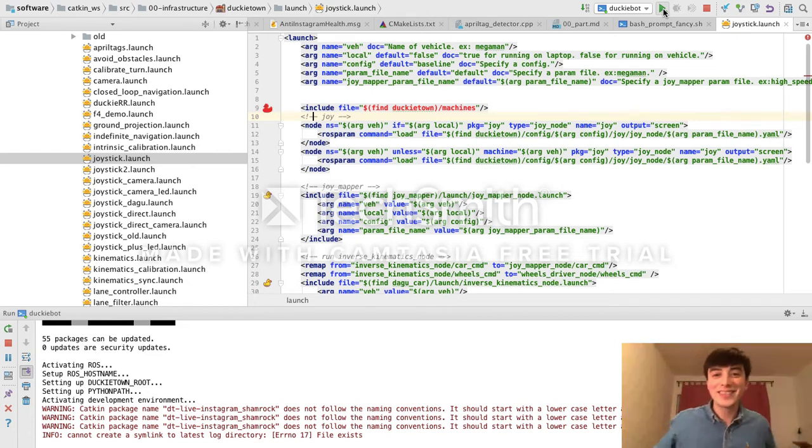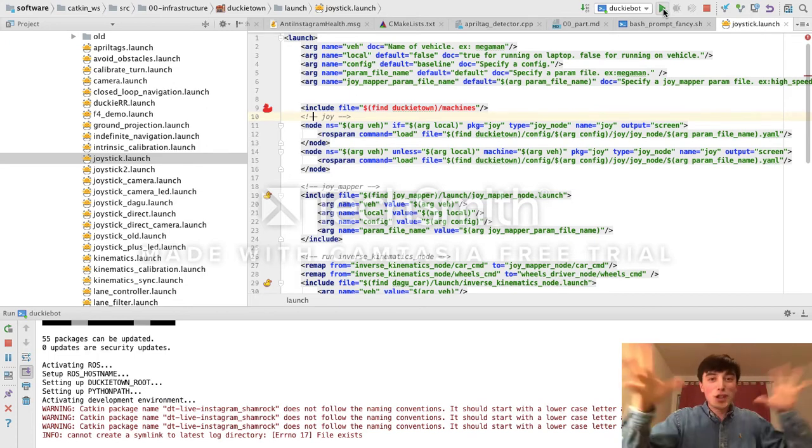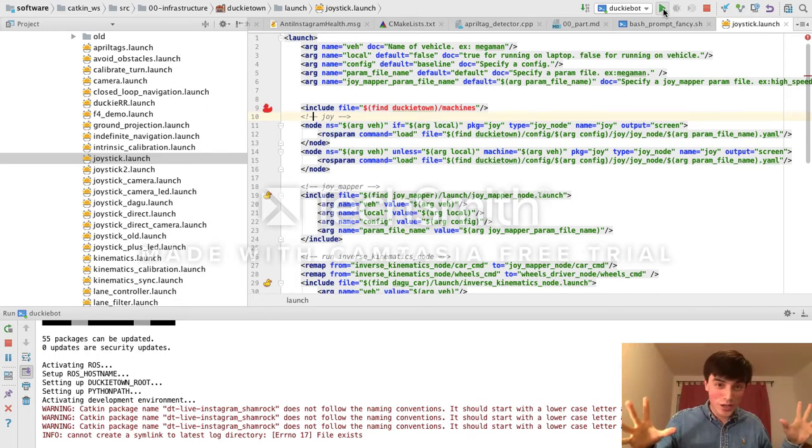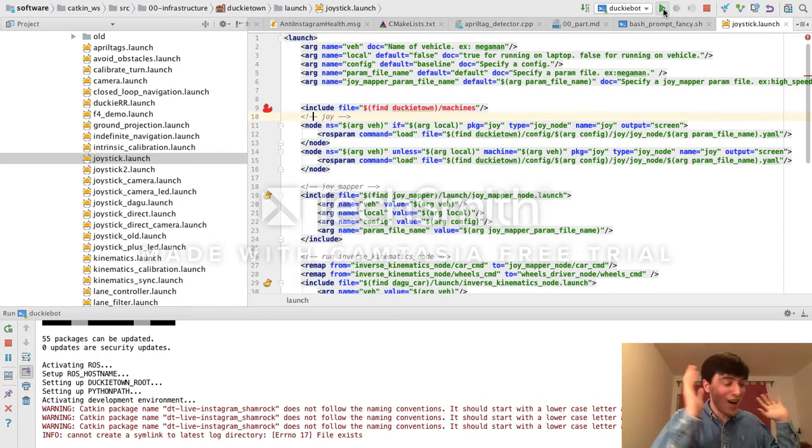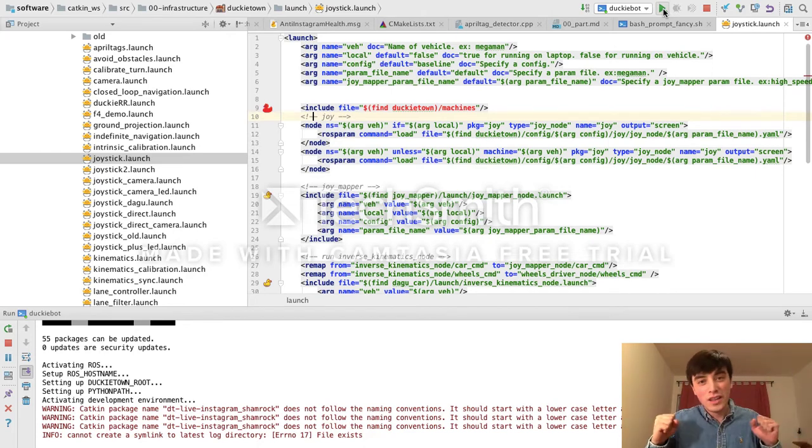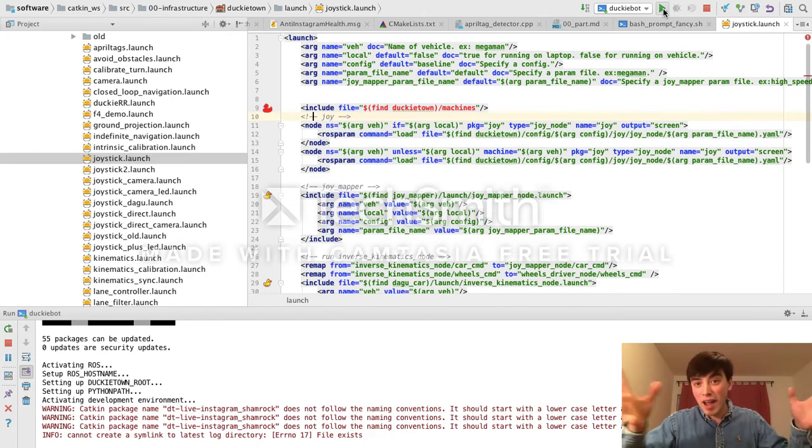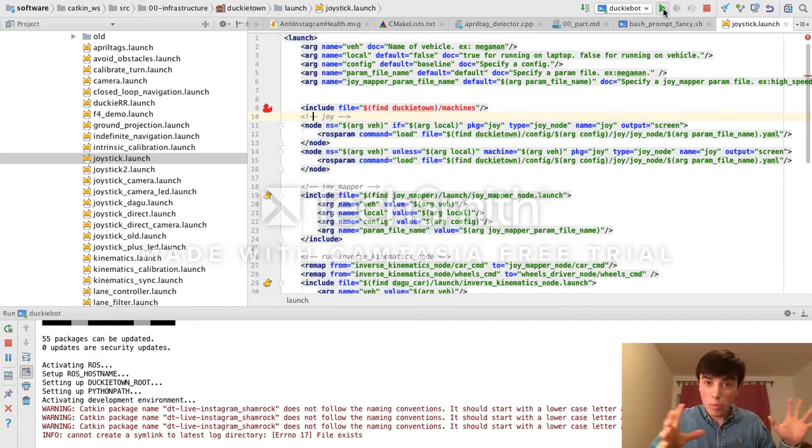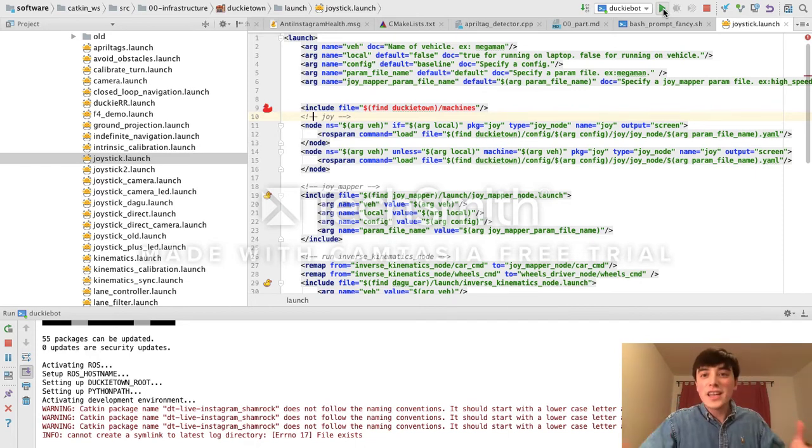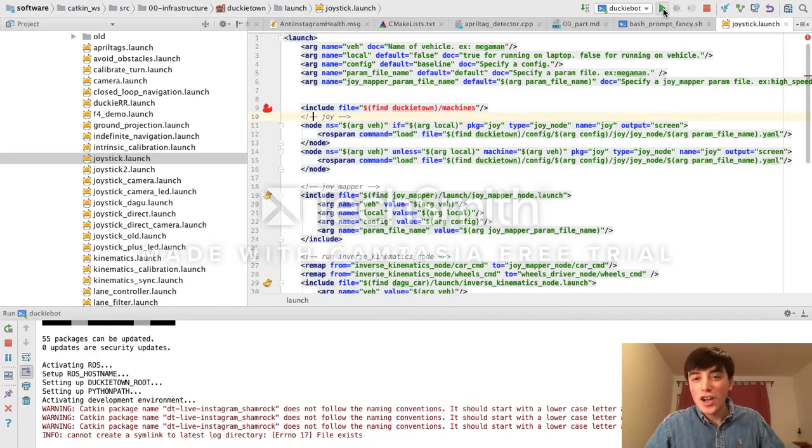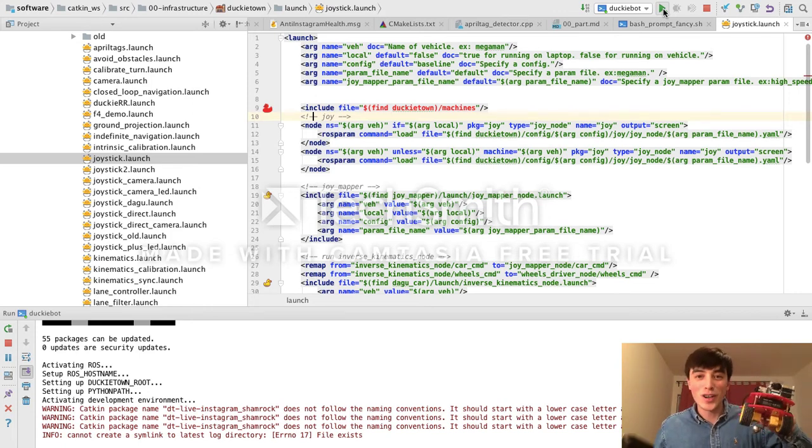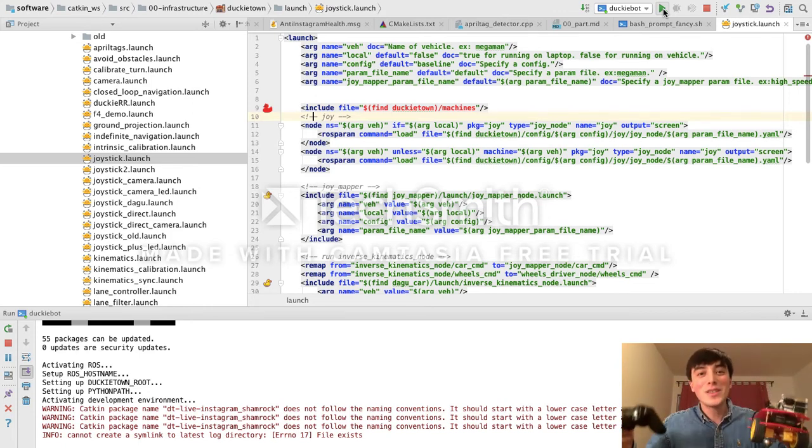Pretty cool, huh? I hope this feature will save you a lot of time and frustration when running ROS applications on a remote device. If you have any questions or feedback about Hatchery, or would like to learn more about writing ROS applications or robotics programming in general, visit us on GitHub and check out DuckyTown, a new course for learning robotics at the University of Montreal. Thanks for watching.